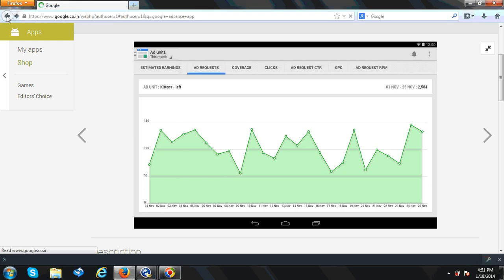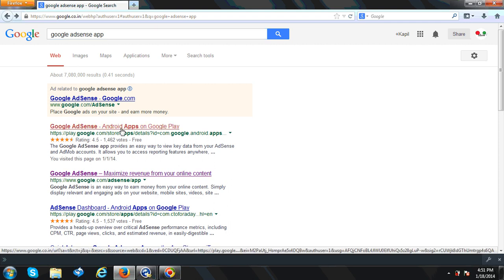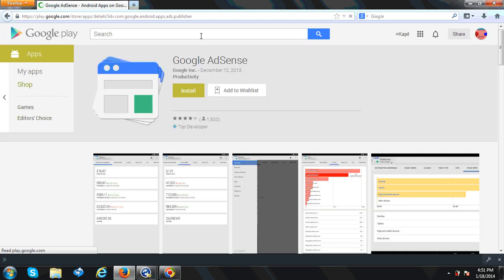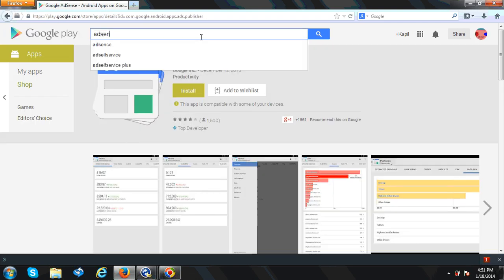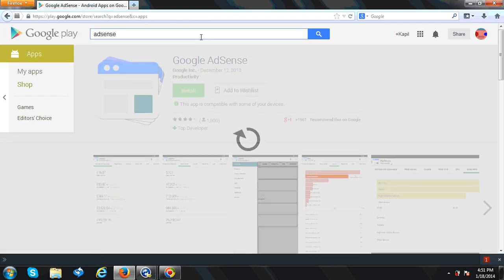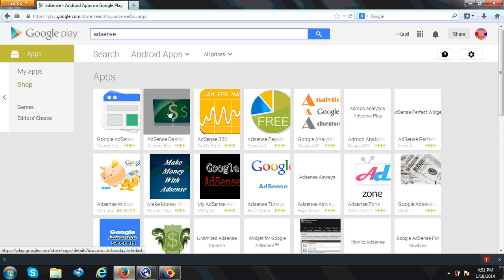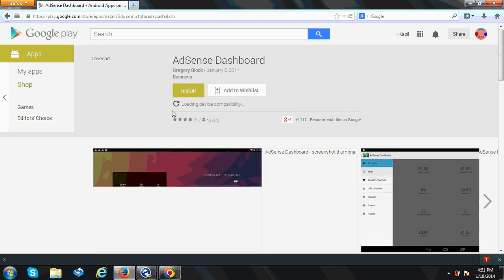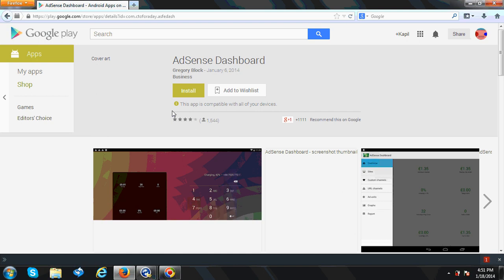And we will see more here only. AdSense search. This is the second application. I think this is a much better application compared with that one.